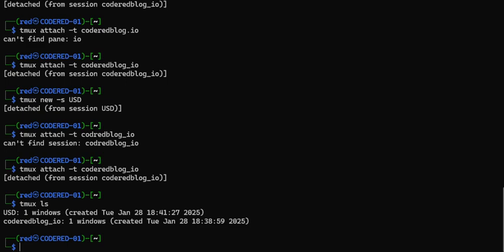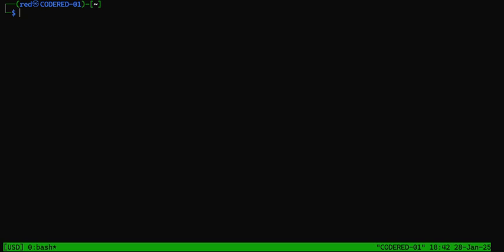Let's go into USD and show creating new windows, because that's what's important. Tmux attach -t usd. We're in here now — you can see at the bottom it says zero bash, because it's the first window, and with computers the count starts at zero, not one. If we want to create a new window in this tmux session, we do ctrl+b and then c. That creates a new window — now you can see there's zero and one, and they both say bash because they're both using the bash shell.